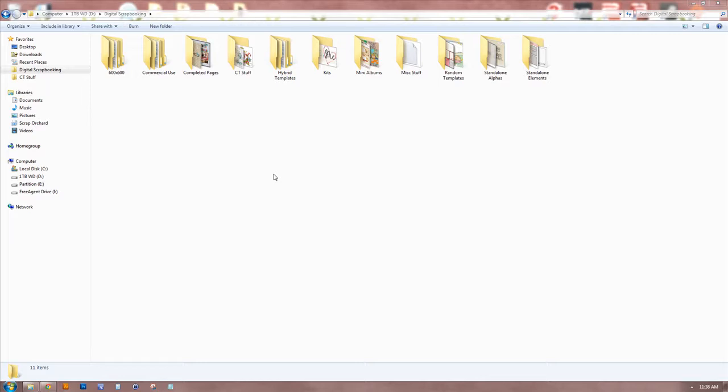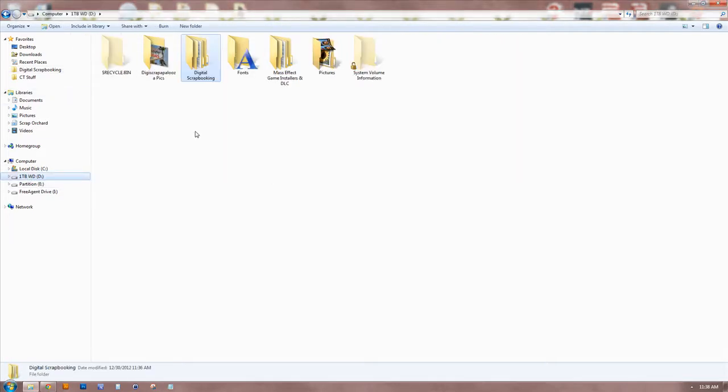So what you need to do is get yourself a digital scrapbooking folder. I have a couple of hard drives in my computer. You might only have one, or you may save your stuff to an external hard drive. Wherever it is, just have one folder that is called digital scrapbooking. For me, it's on one of my secondary drives, and it's right here - digital scrapbooking. And that's where just about everything goes.